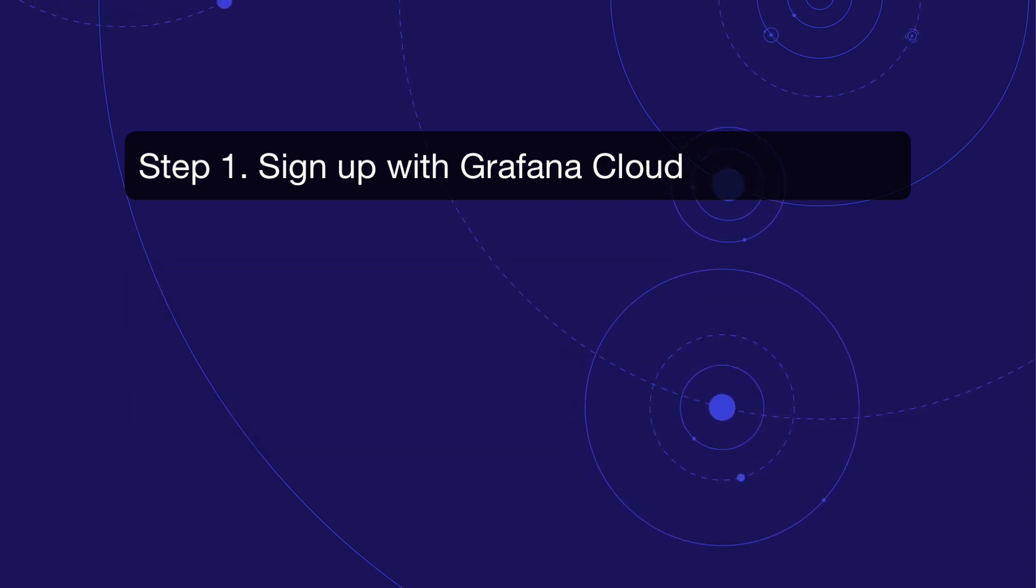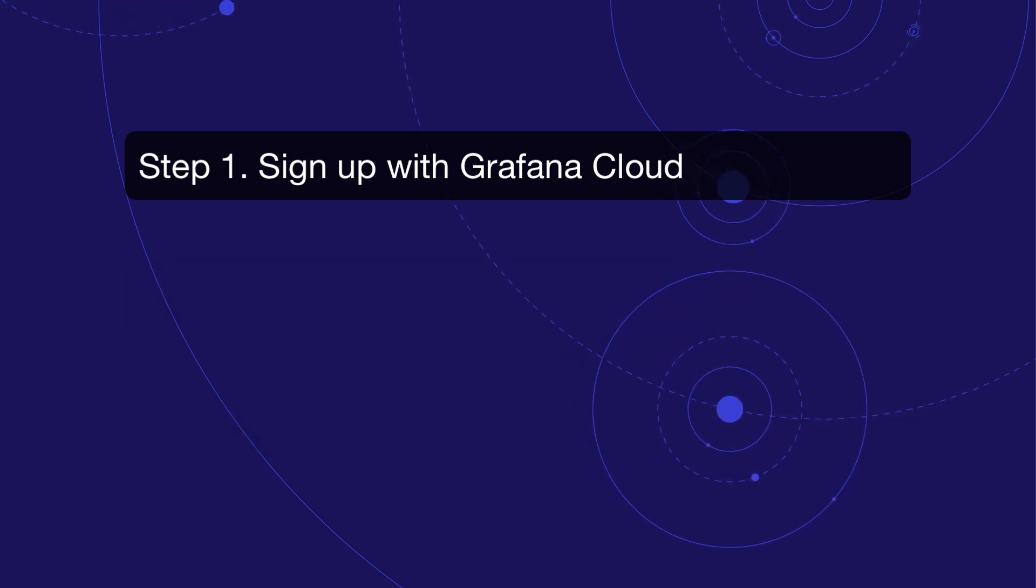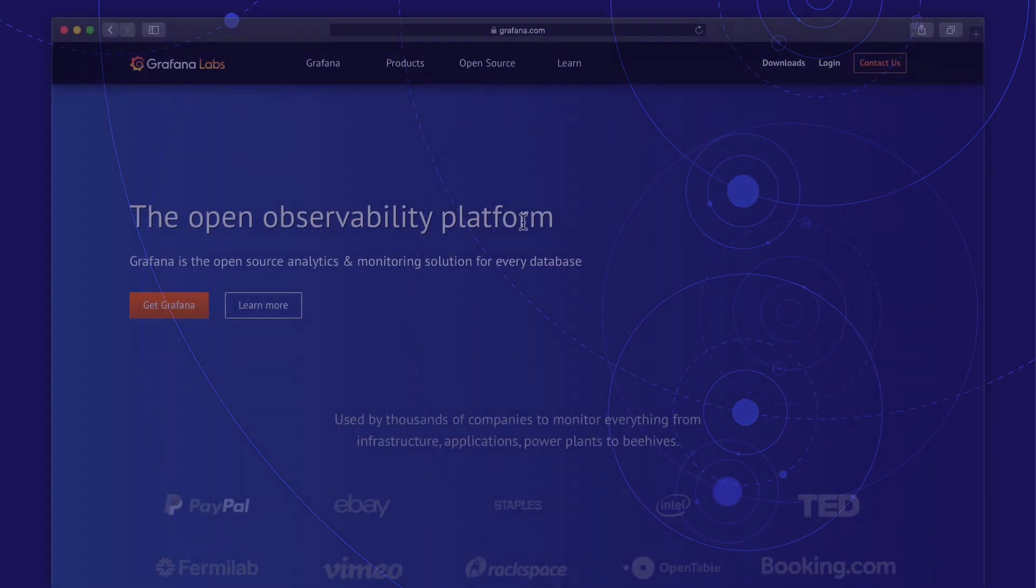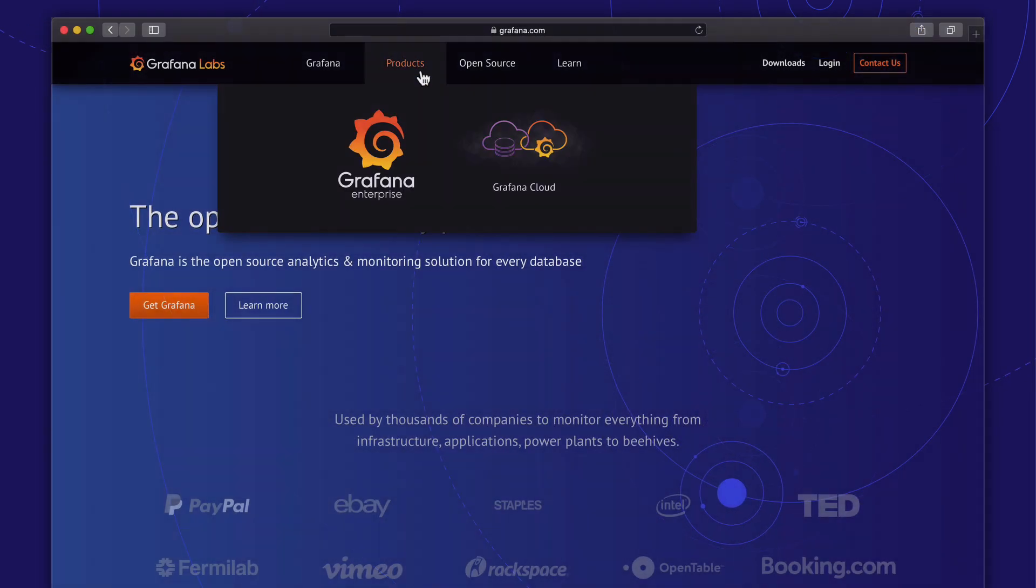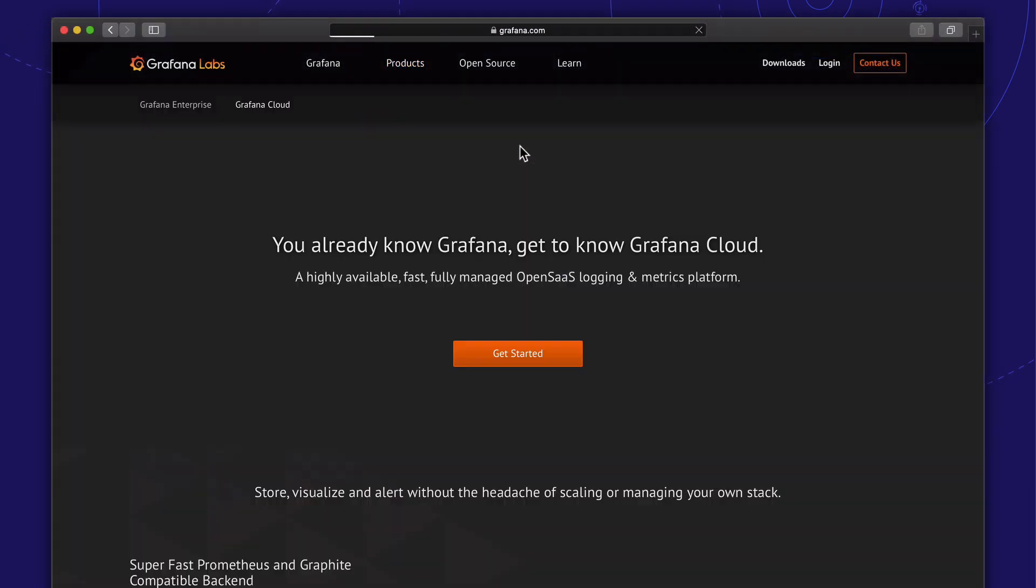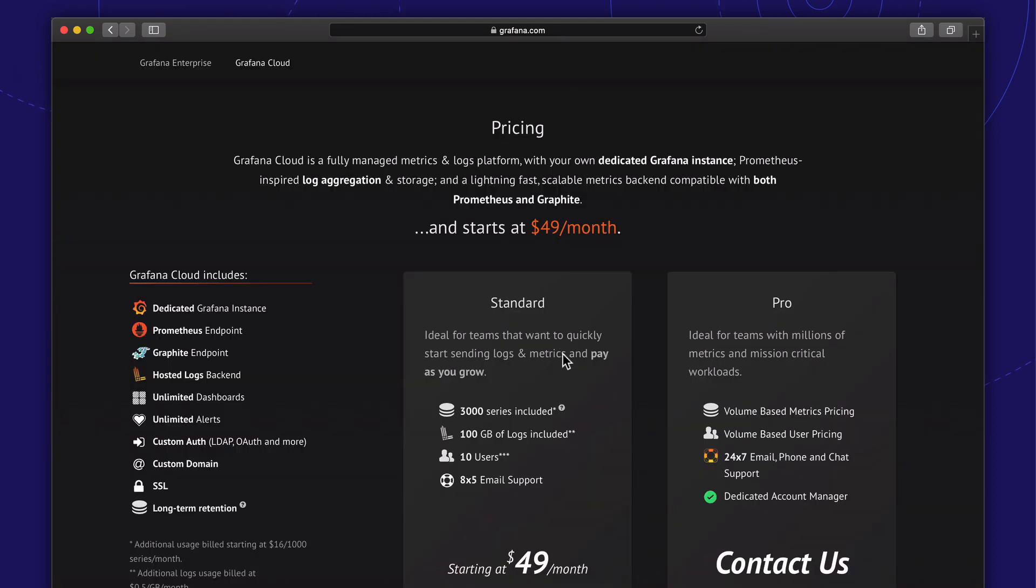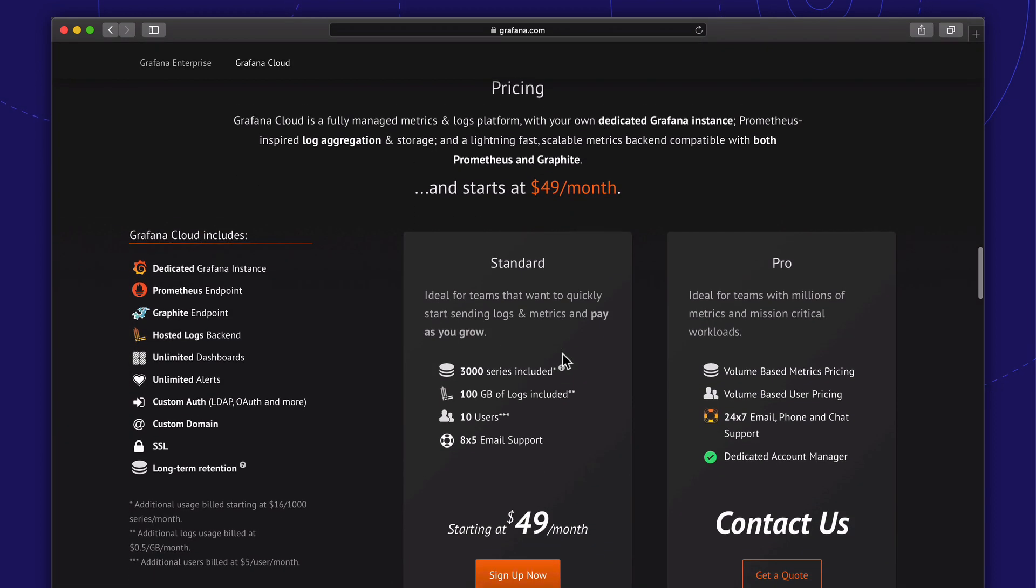Let's go to the Grafana.com website to sign up with Grafana Cloud. Open the Grafana Cloud product page and press the big orange button. All right, we'll go for the standard plan.